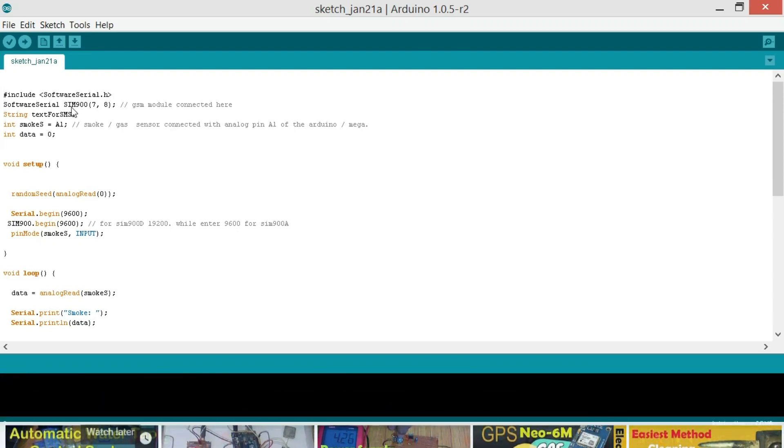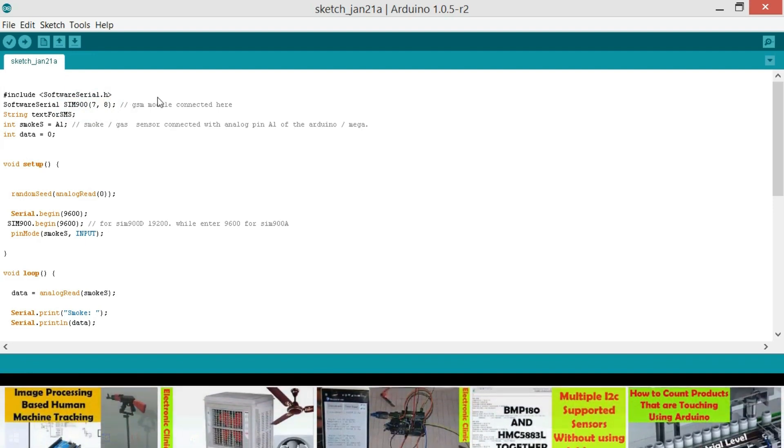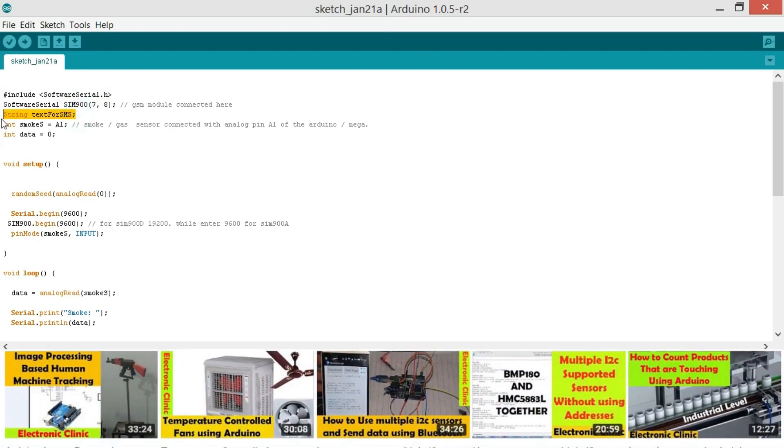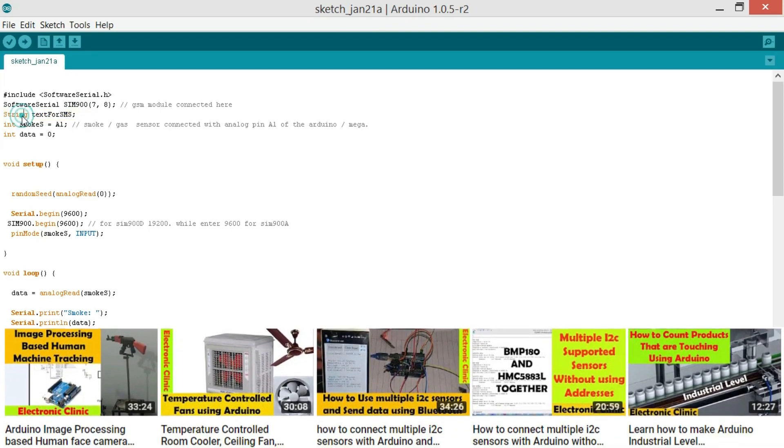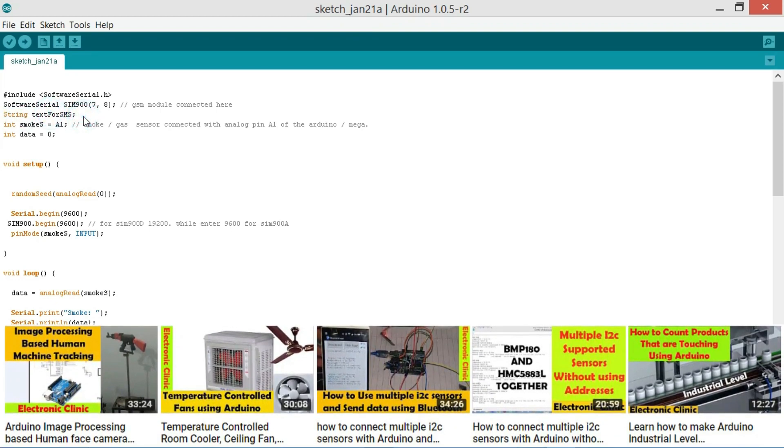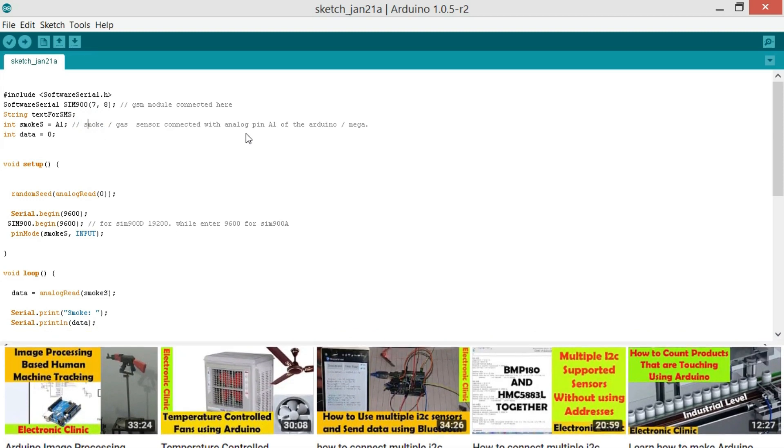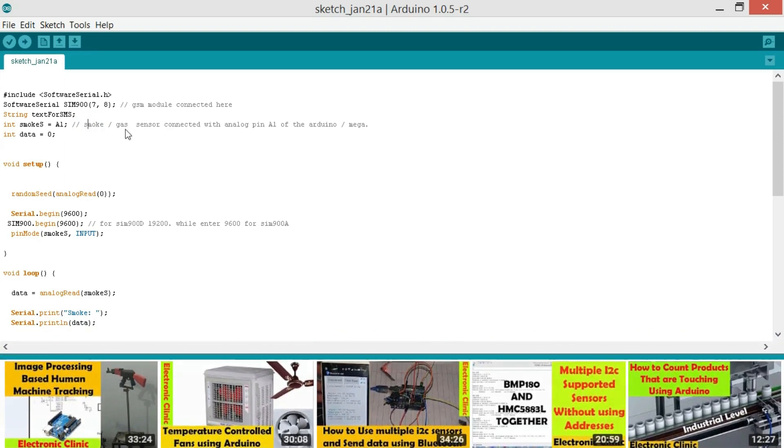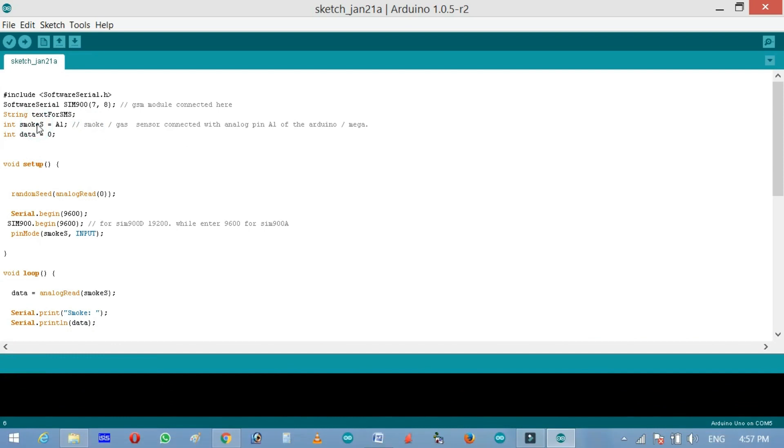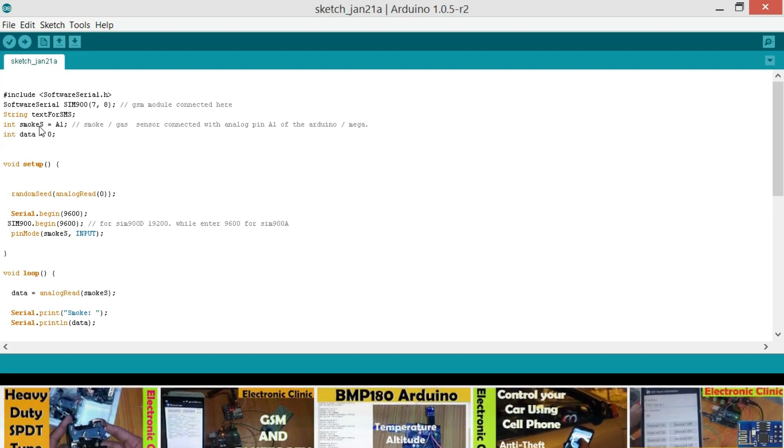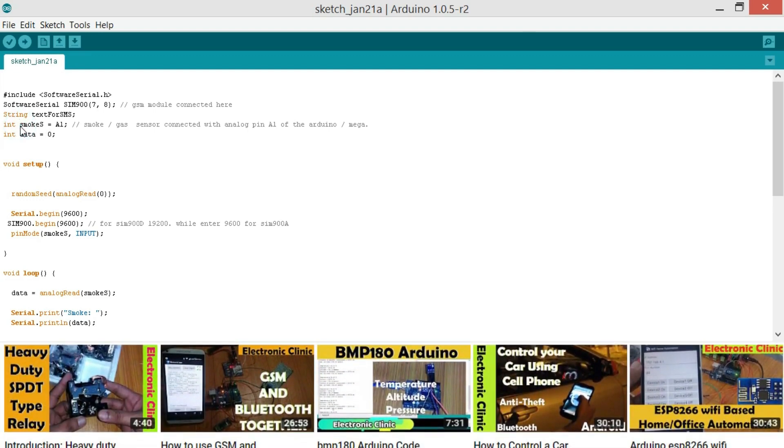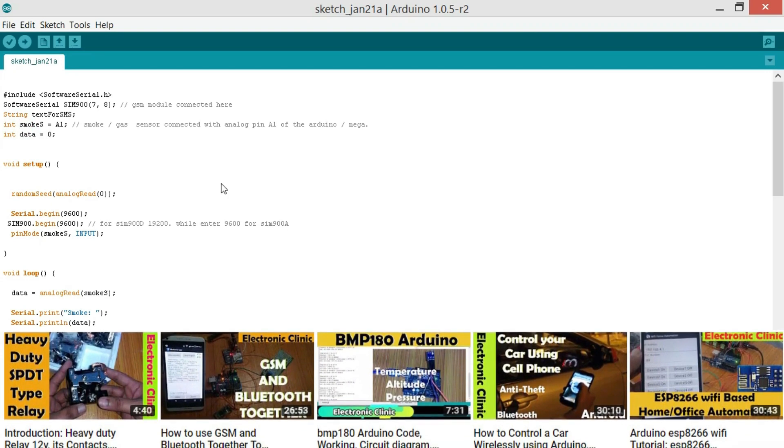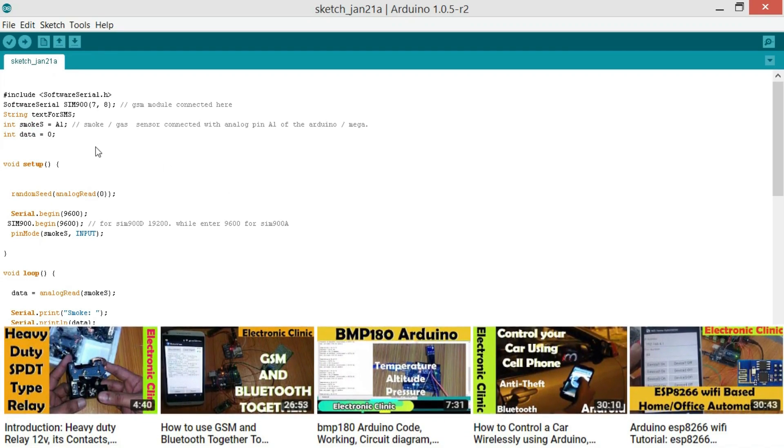SoftwareSerial SIM900, pin number 7 and 8. So GSM module is connected here. As we will be sending a text message, so for this we will be needing a variable of the type string. String textForSMS. Integer SMOKE_S is equal to A1. SMOKE or GAS sensor is connected with analog pin A1 of the Arduino or Mega. A1 is the pin number and SMOKE_S is the name of the A1. You can also give it any other name. Even you can name it as LMN or XYZ. But it's a good programming practice to use such a name which has a meaning. The name SMOKE clearly shows that with pin A1 of the Arduino or Mega, SMOKE sensor is connected.